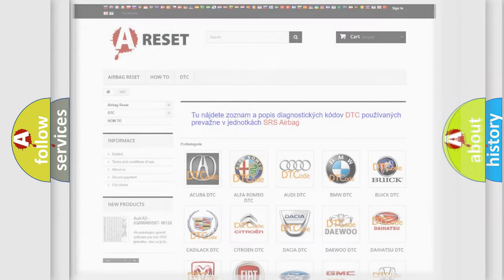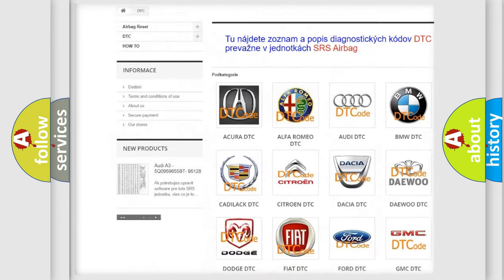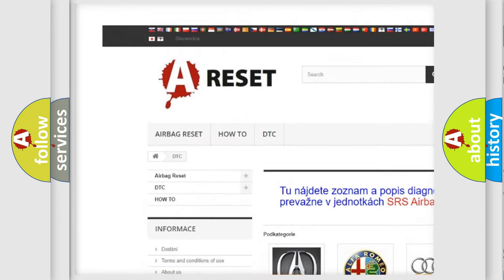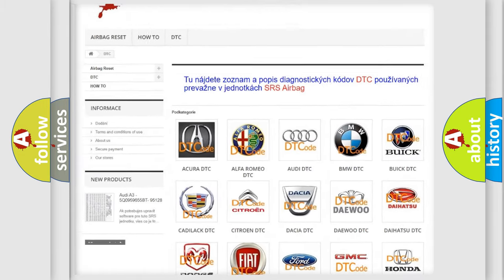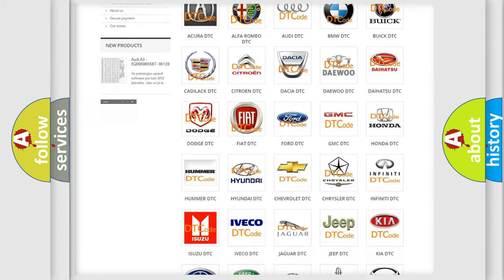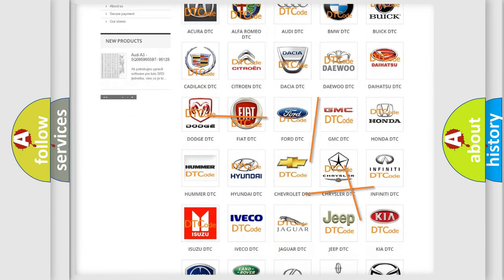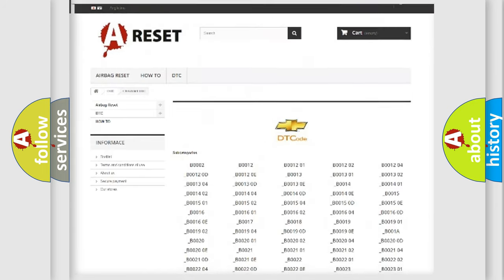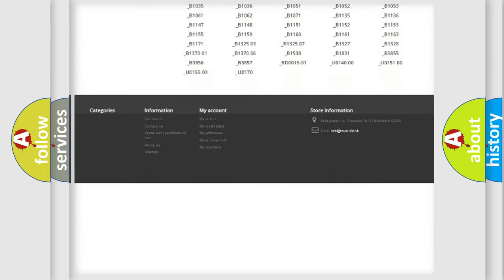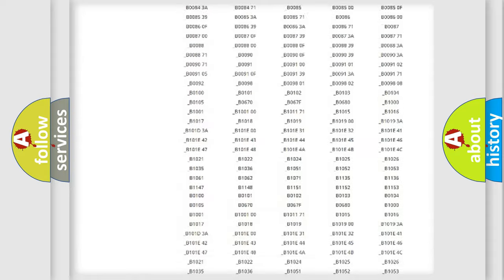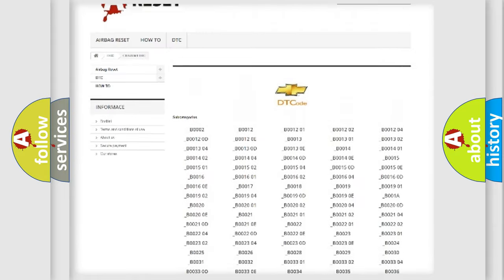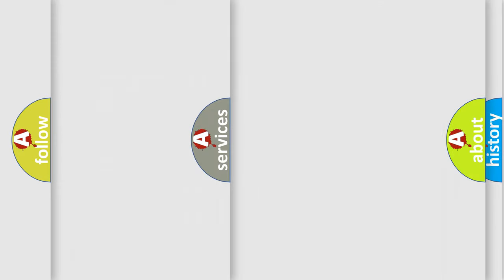Our website airbagreset.sk produces useful videos for you. You do not have to go through the OBD2 protocol anymore to know how to troubleshoot any car breakdown. You will find all the diagnostic codes that can be diagnosed in Chevrolet vehicles, and many other useful things.